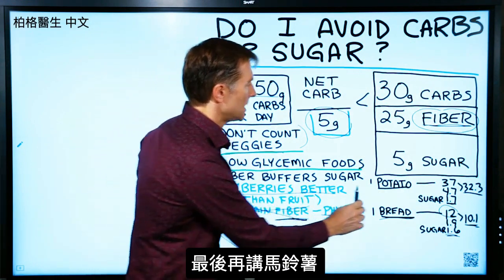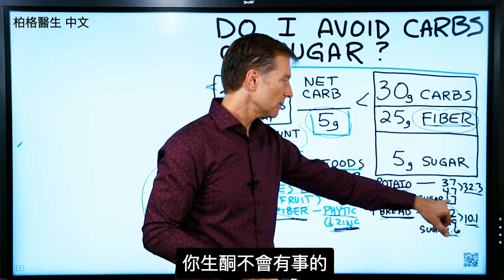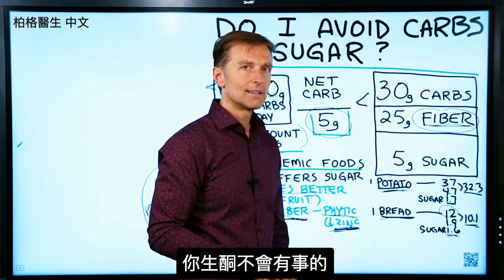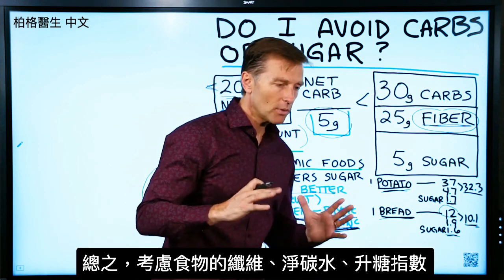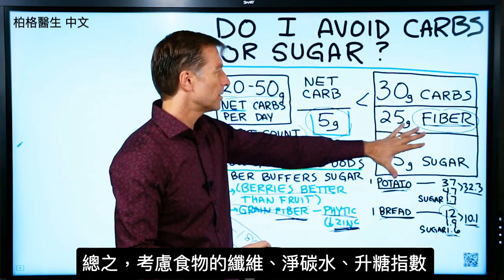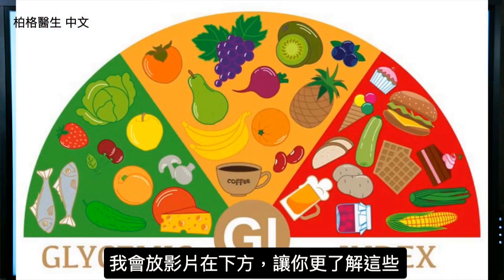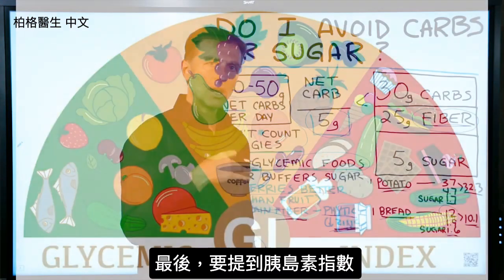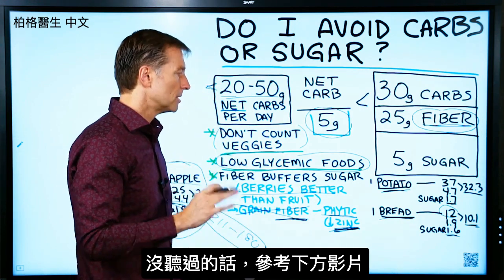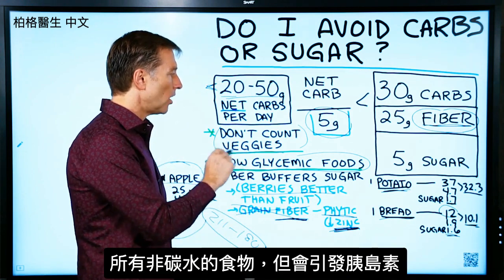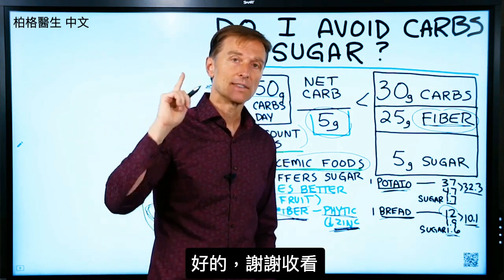One last point about a potato: if you were to consume a raw potato with that low sugar, you'd probably be totally fine. Of course, the pleasure from a raw potato isn't very high. So I want you to think with all the variables: think with the fiber, think with the net carbs, think with the glycemic index. I'll put a video below for more detail. I also want to mention what's called the insulin index — that covers all the non-carbohydrate foods and how they affect your insulin level. Check the video below. Thanks for watching.